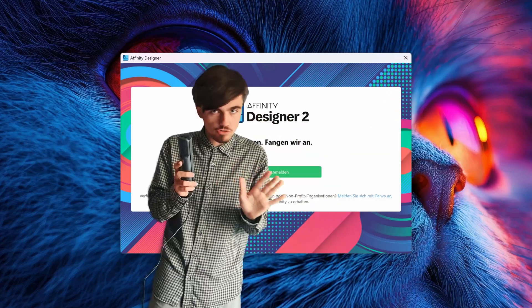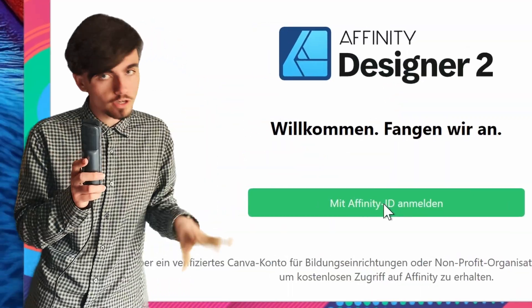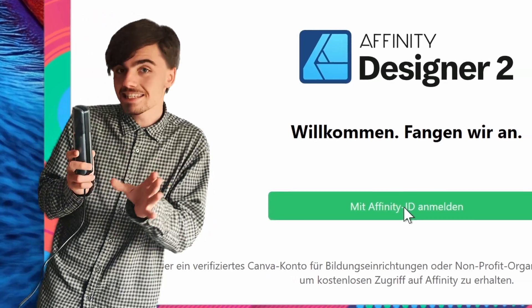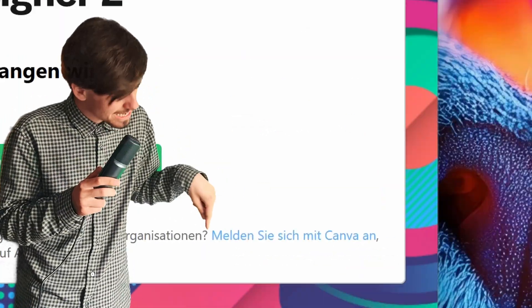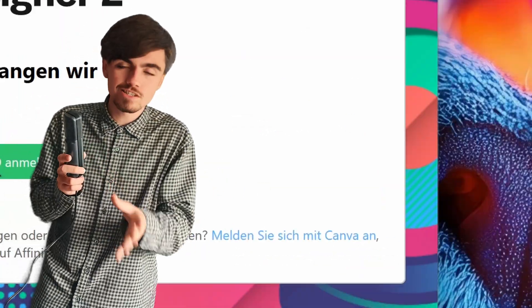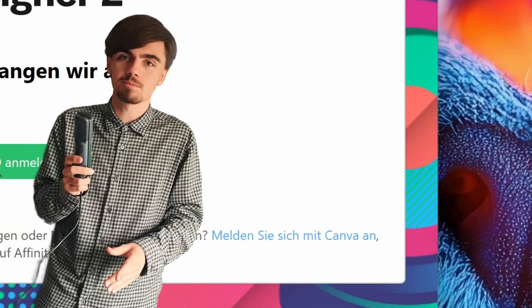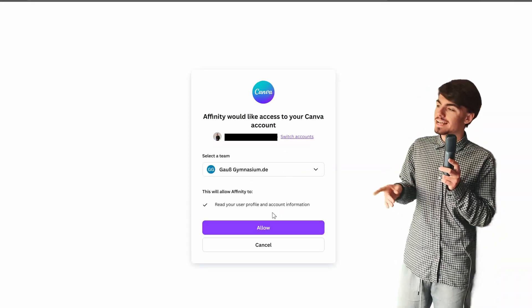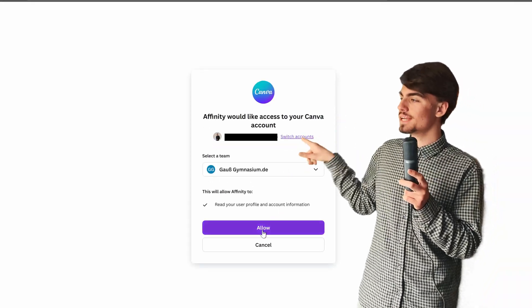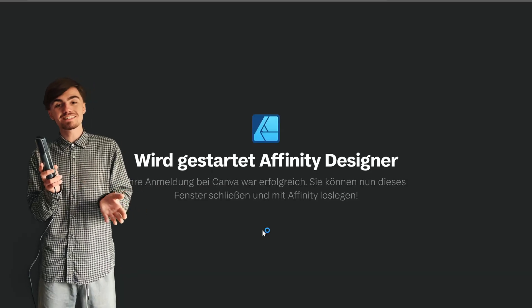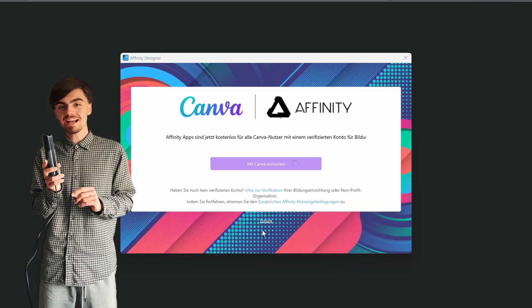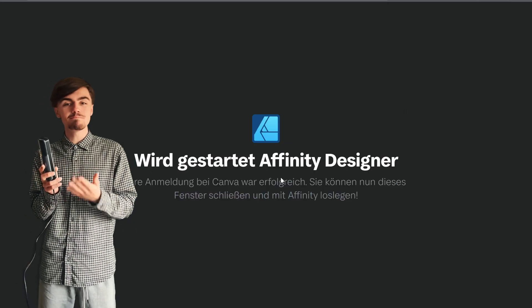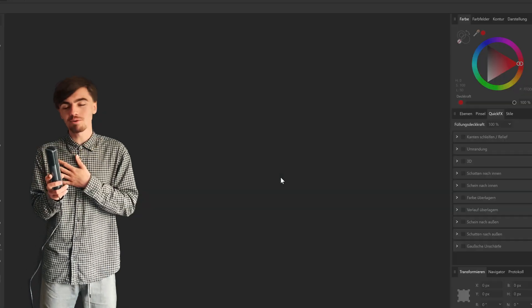Now you'll land on this page. Don't hit the big green button — you're not able to log in there. Instead, click the tiny blue text which says 'Login with Canva.' This will open a browser window where you must select your account and school team. Congrats, your license is activated. Go ahead and make some awesome designs!